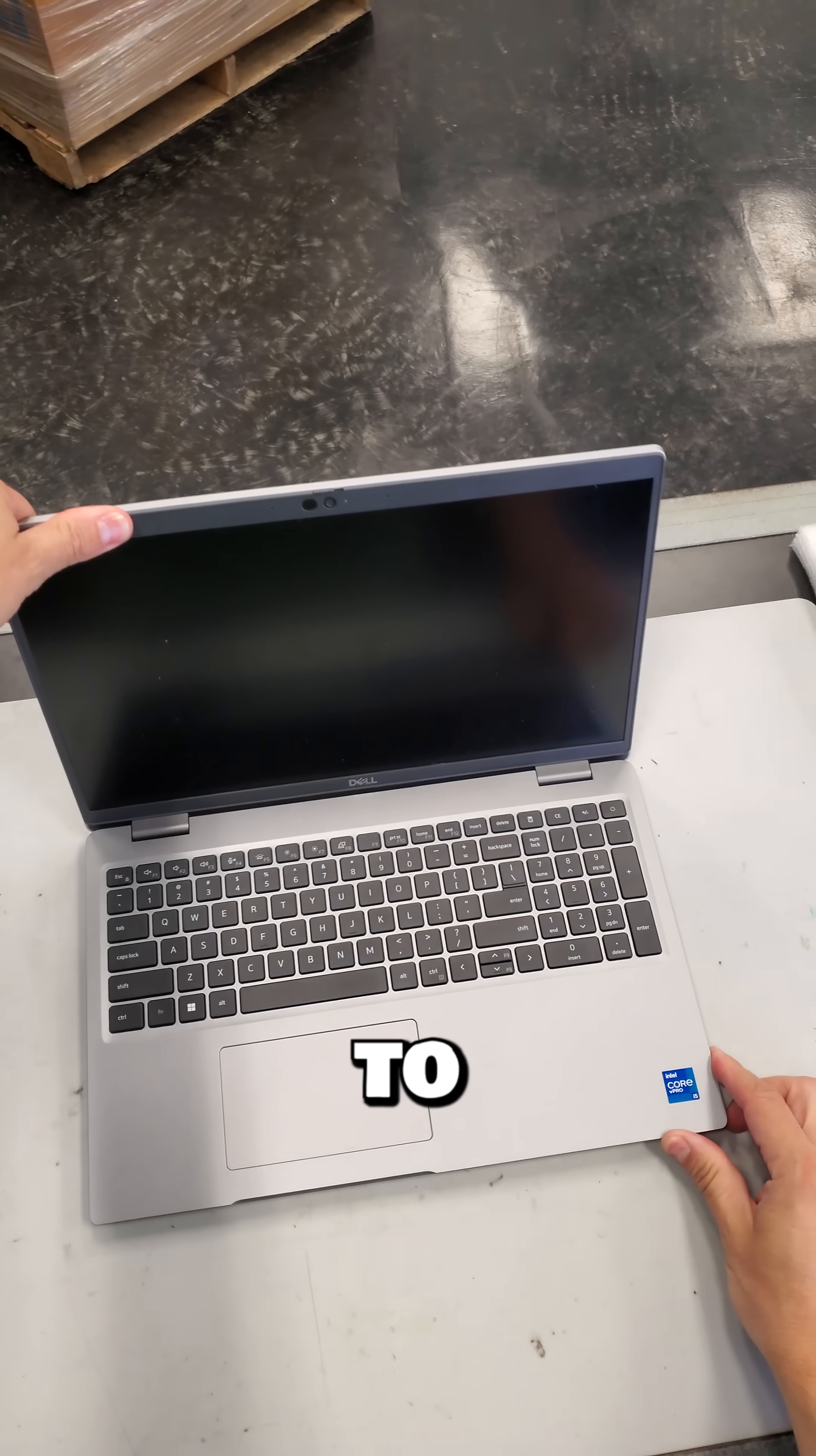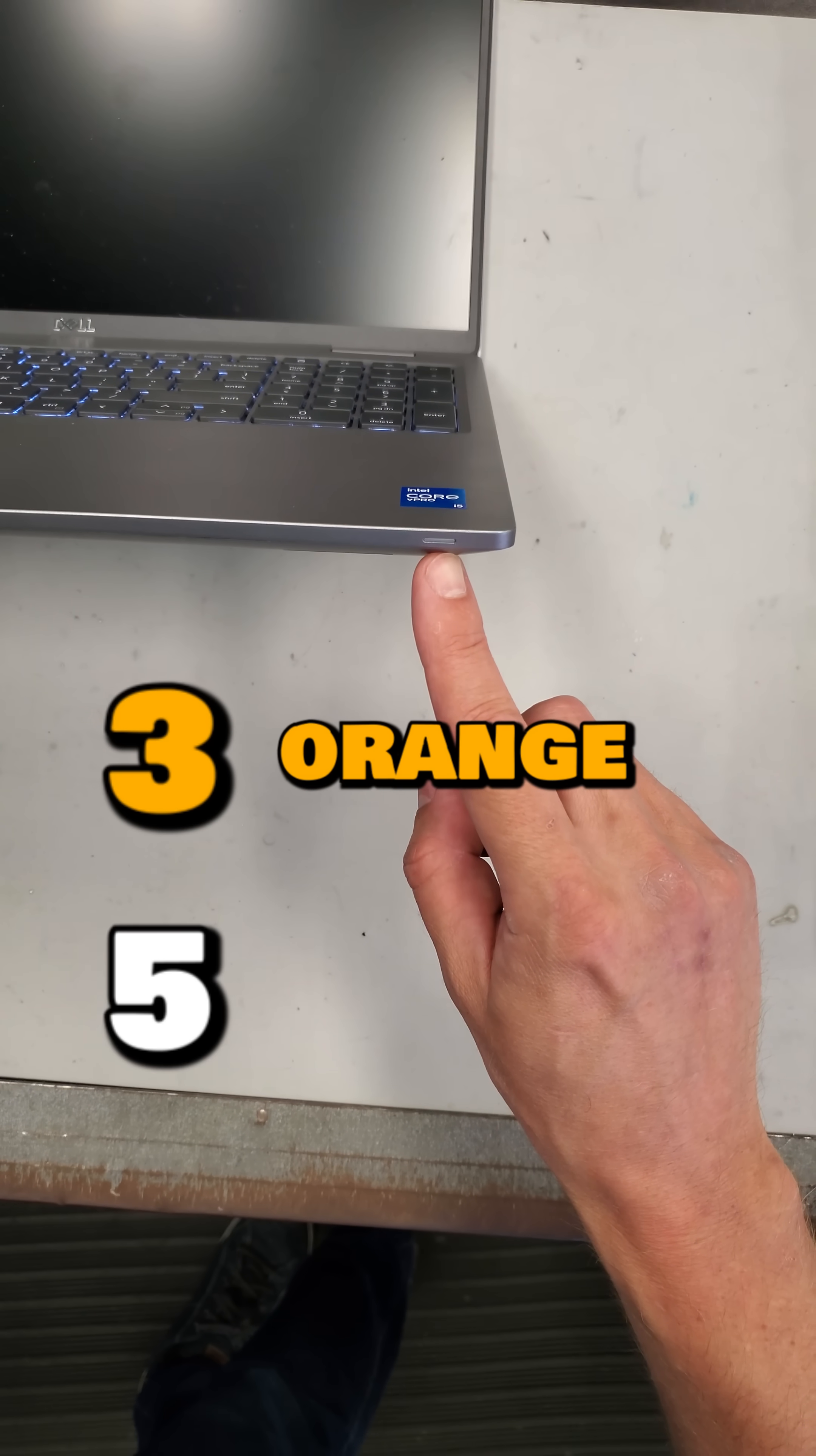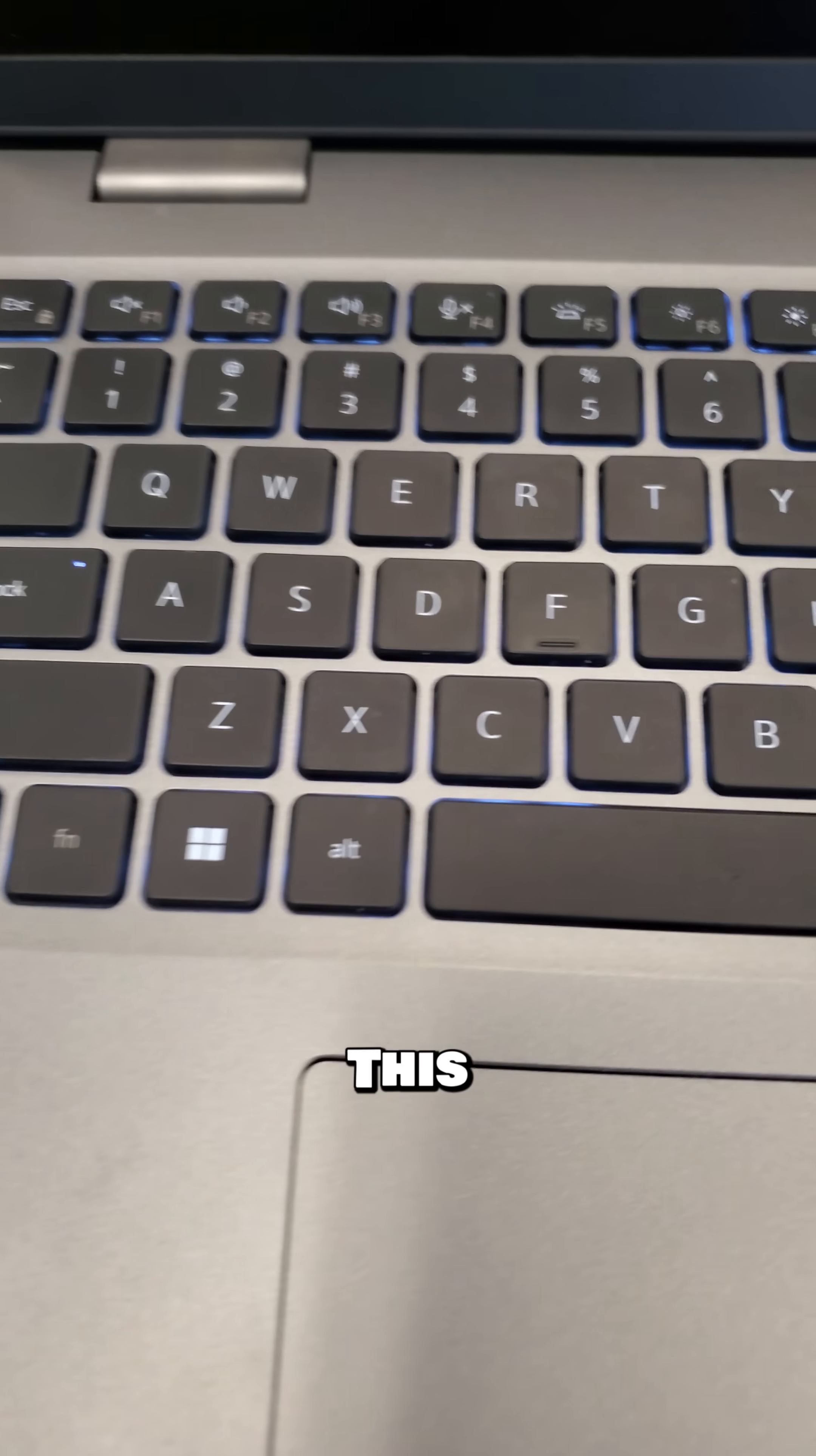It's a new day and a new Dell to repair. The laptop powers on but gives 3 orange and 5 white error code, which points to a corrupted BIOS.